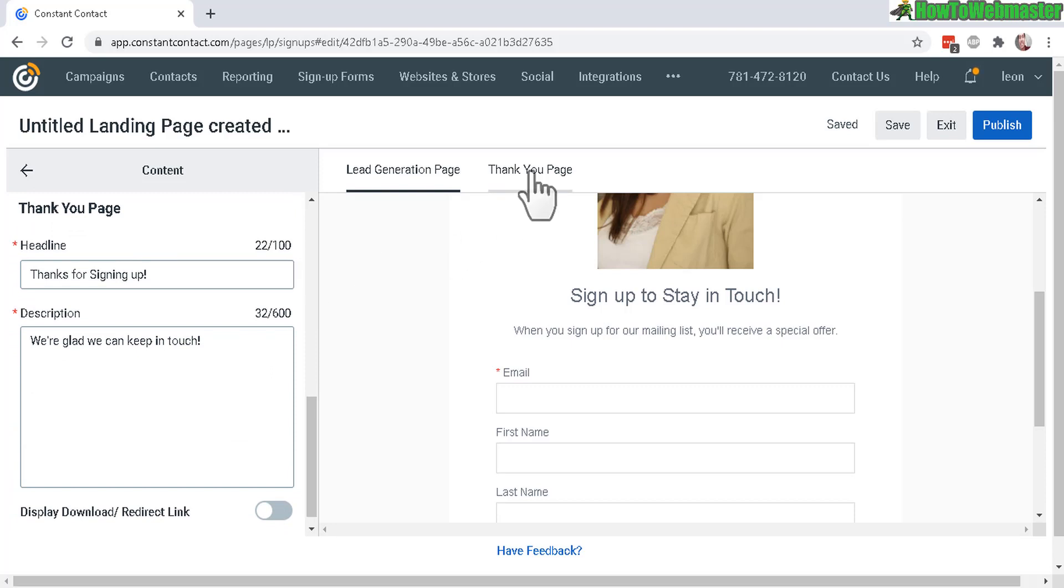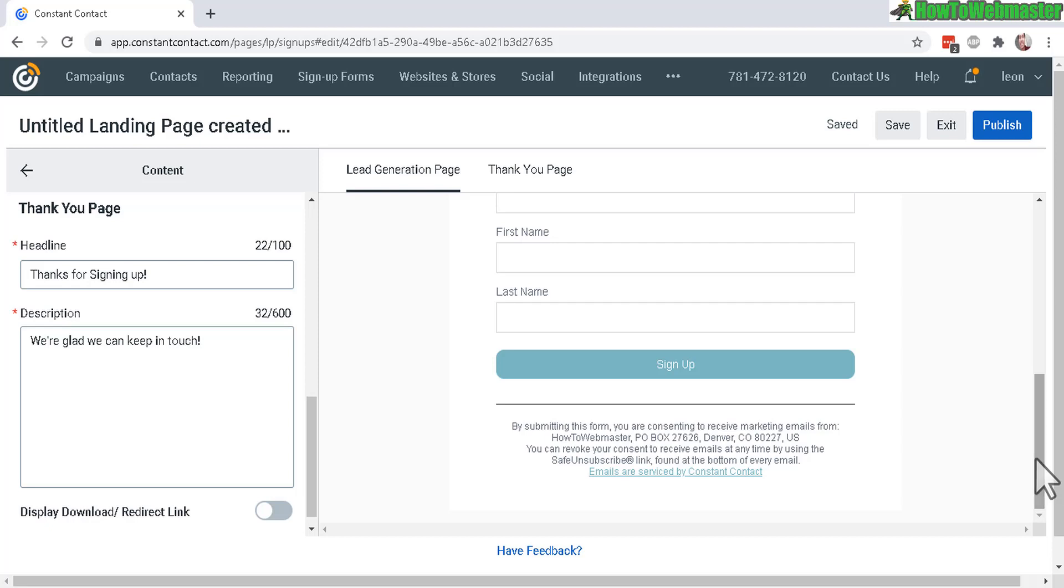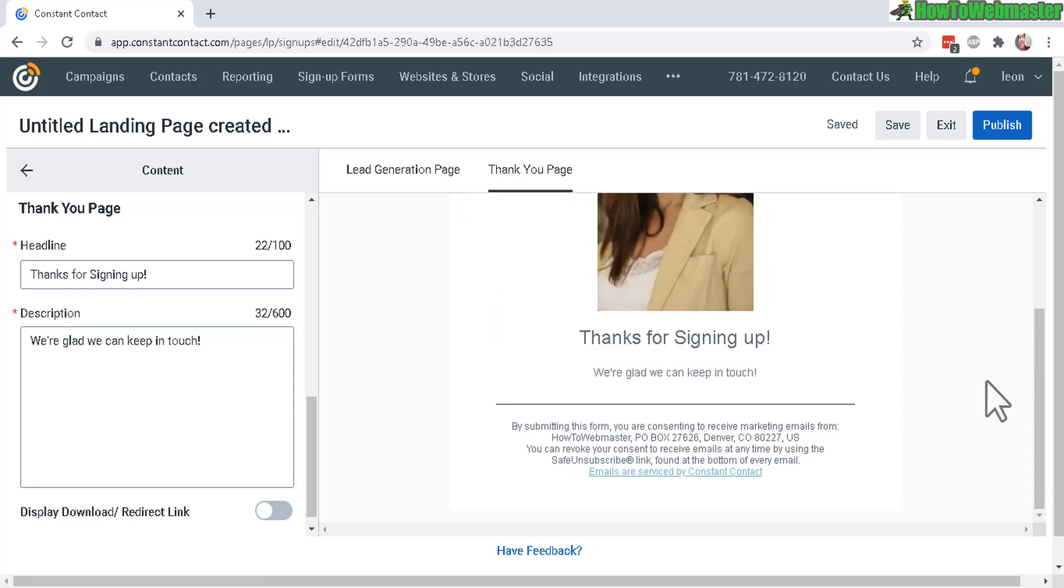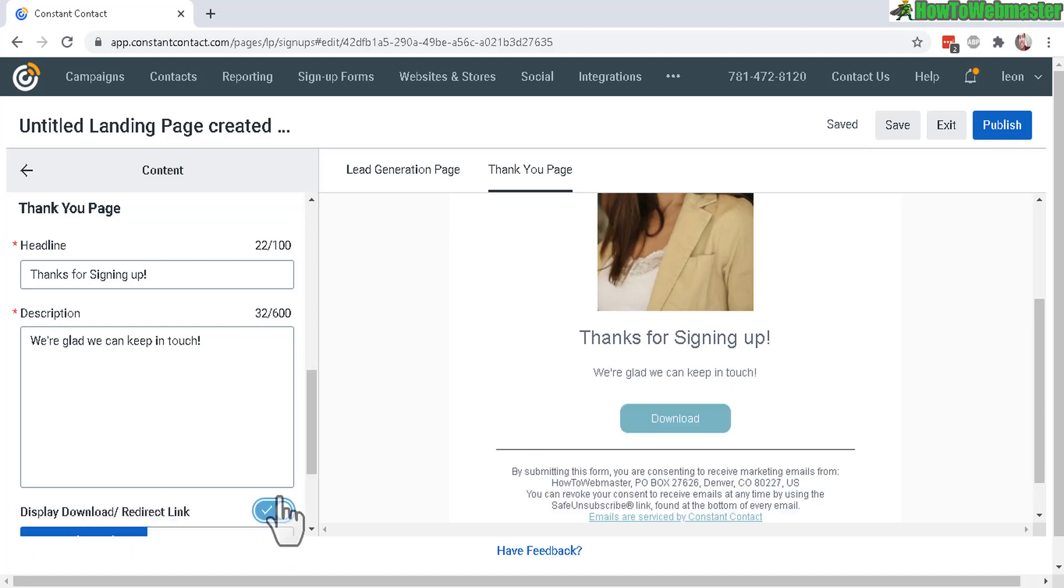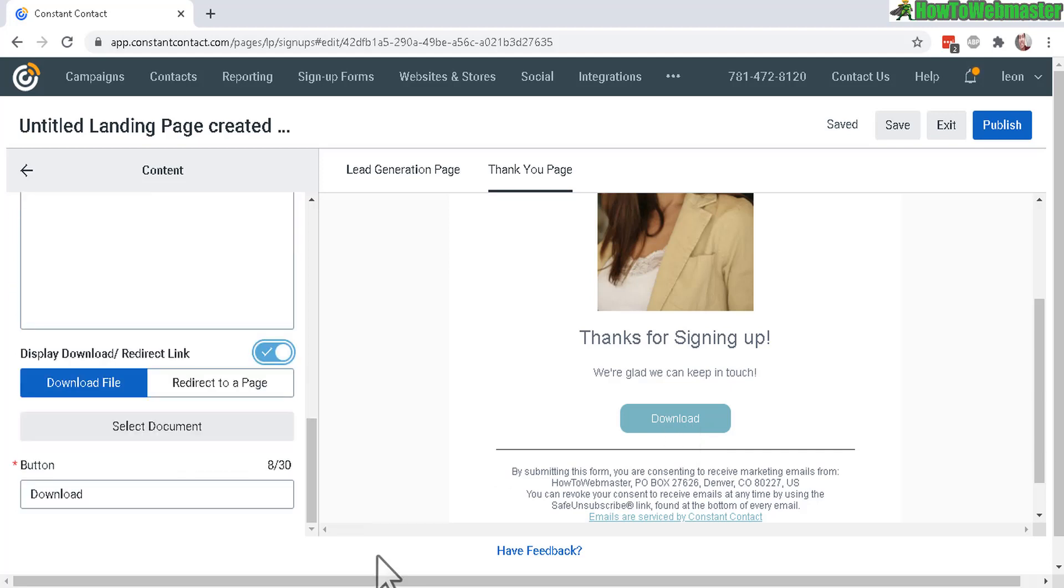So once the customer or visitor enters their email, first name, last name and then clicks on signup, they will see this thank you page right here. You can add a download link by enabling it right here, and this will have the download button for the thank you page right away when they sign up.